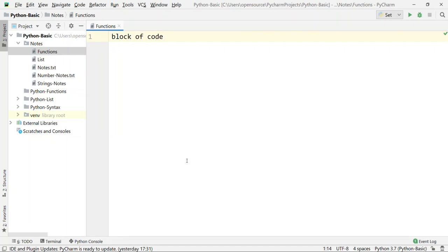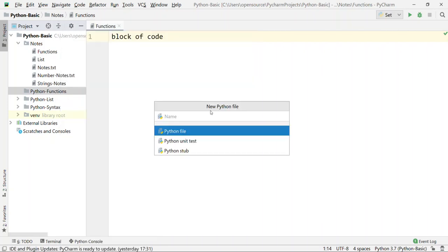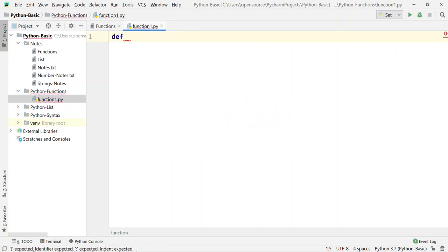How do we create a function in Python? Let's create a file — Python 5, Function 1. A function has a syntax. 'def' is the keyword used for the function syntax. After 'def', you write the function name, add brackets, and then a colon.